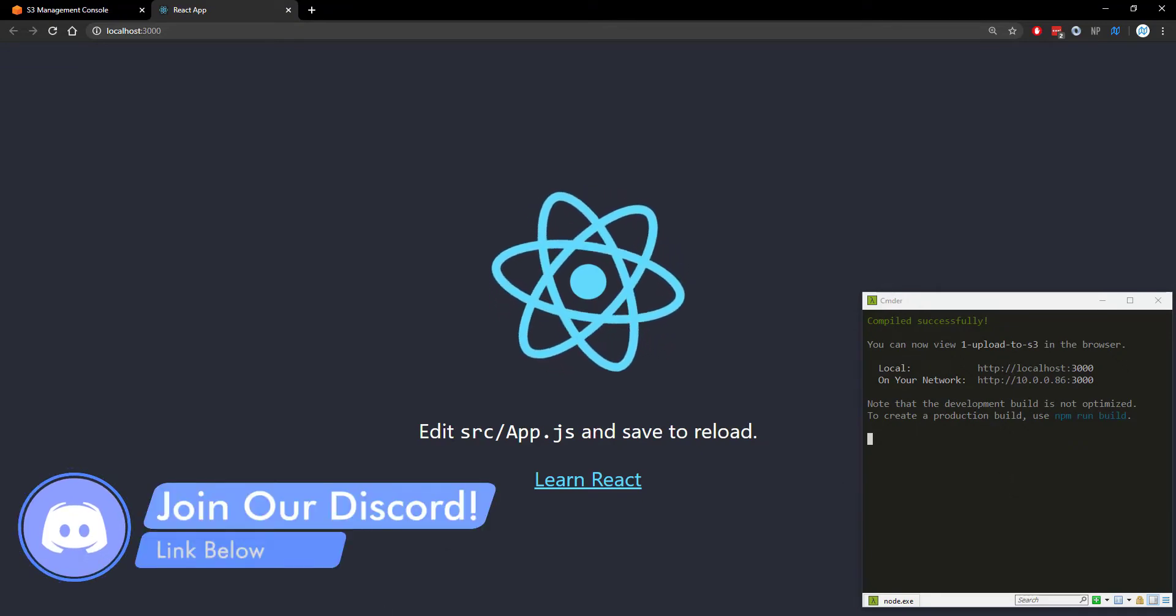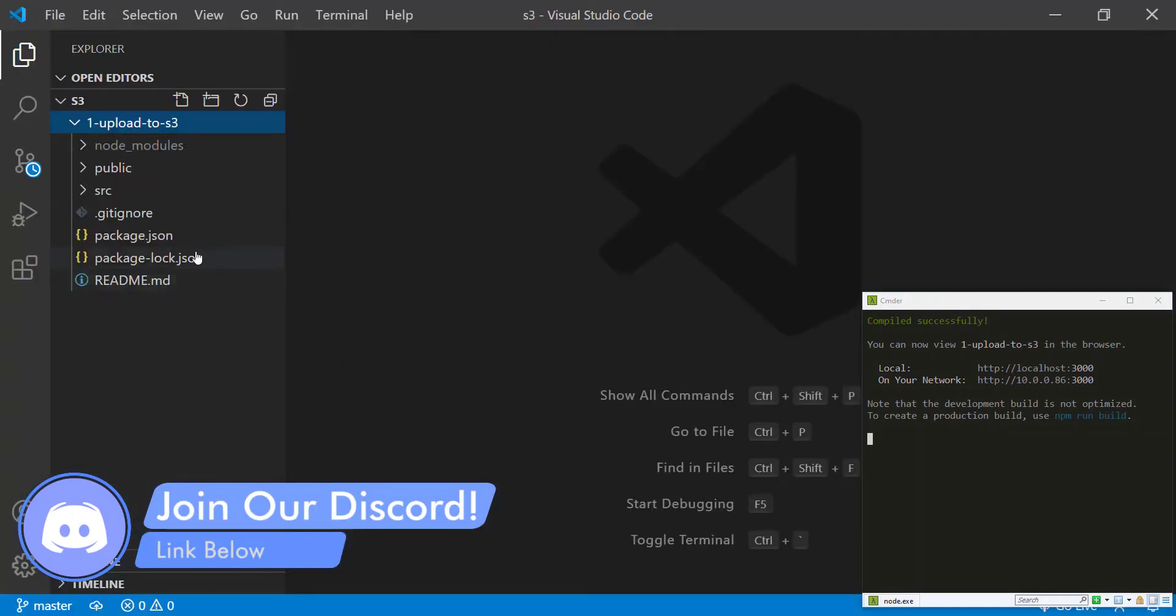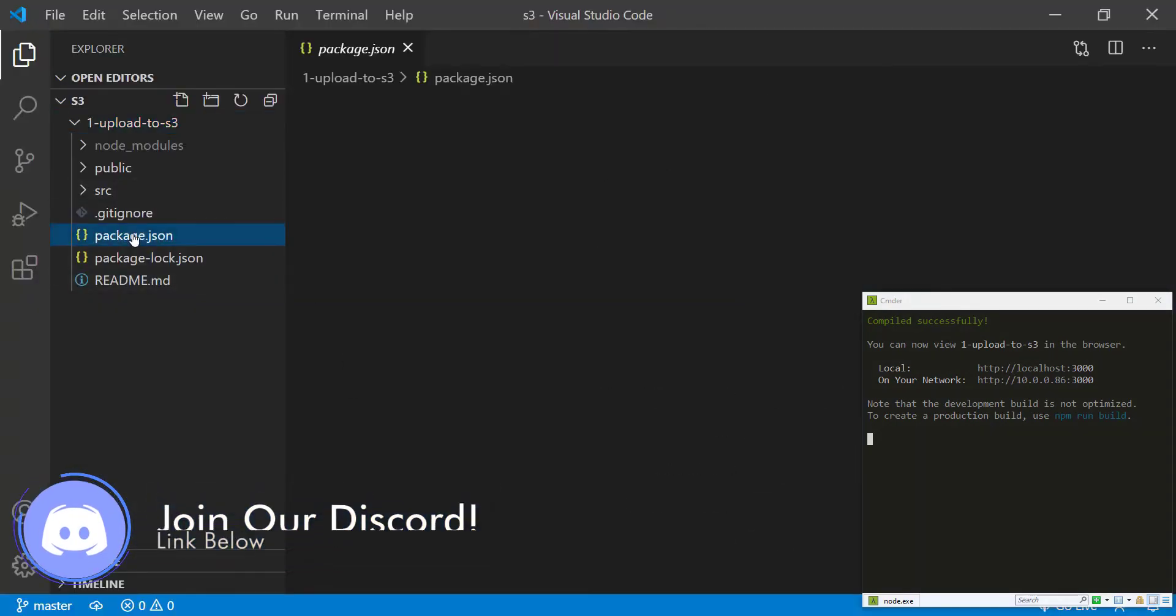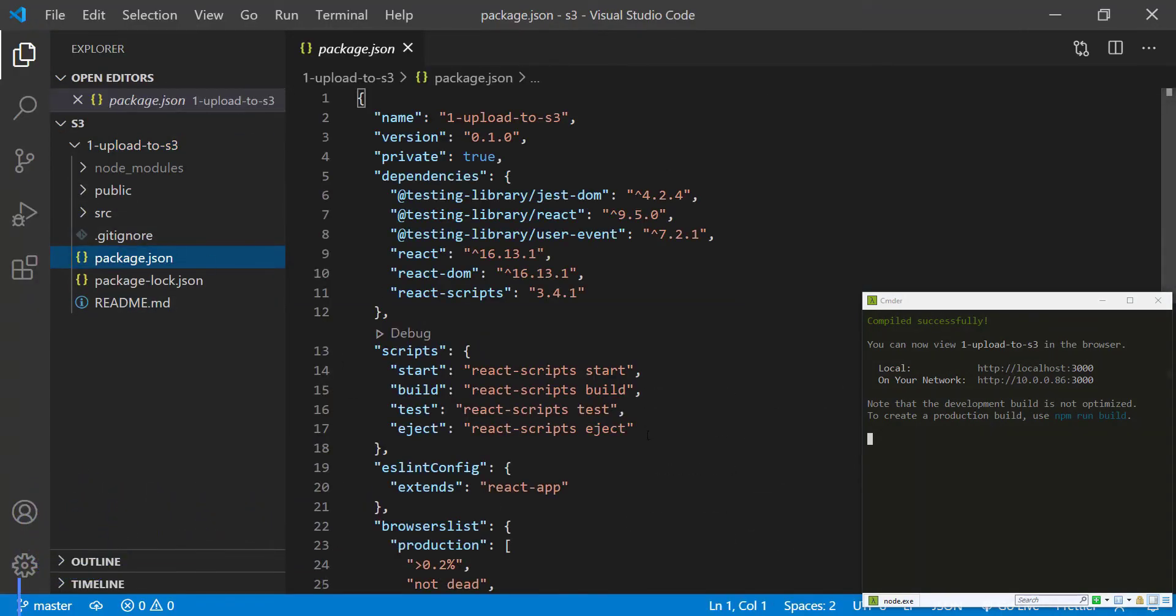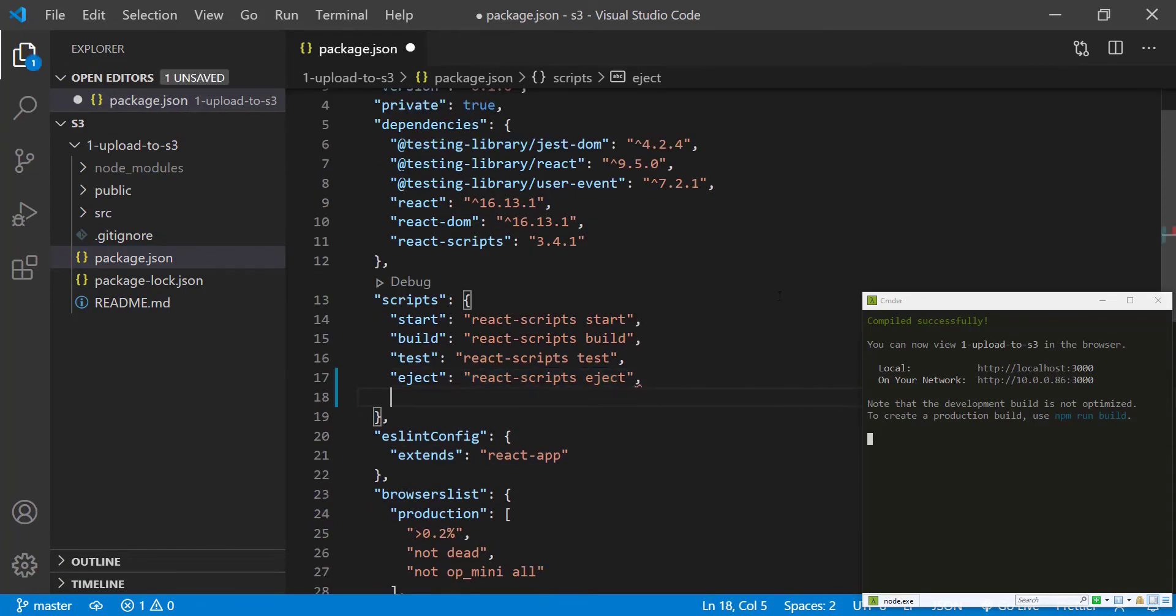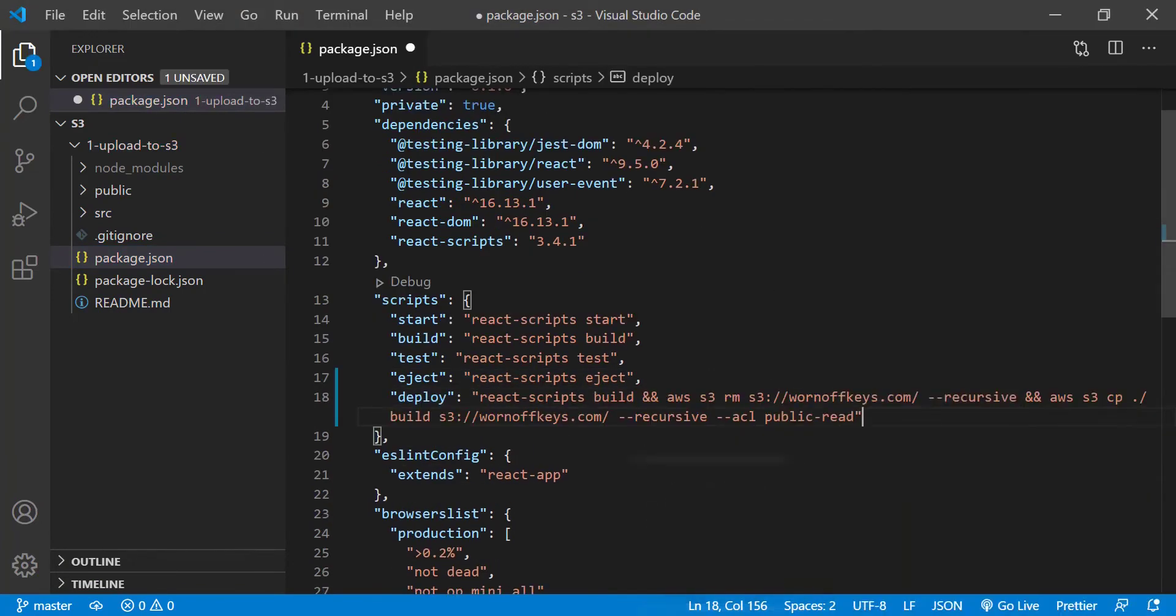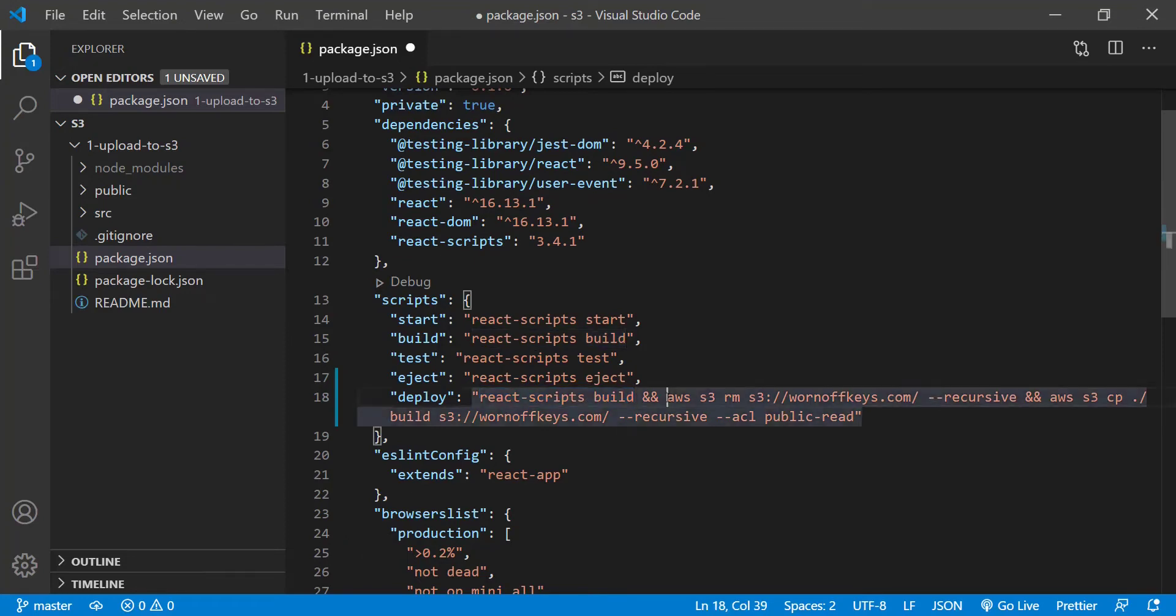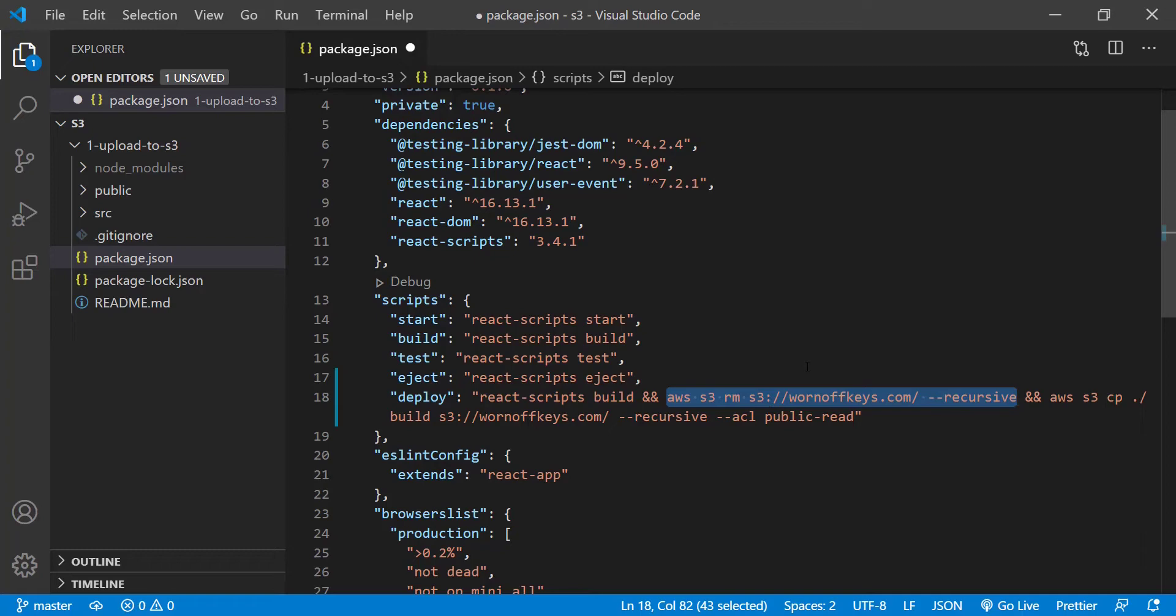Now we're going to go ahead and use a script inside of our package.json. This is something that can be found in the video description and this is a deploy script. So walking through it real quick, the first thing we're going to do is build our project into a production ready state and then we're going to go through and delete everything inside of an S3 bucket which we'll create soon. This will make sure that any previous files that we might have deleted on our new project that we just built won't actually still be there on the live website.